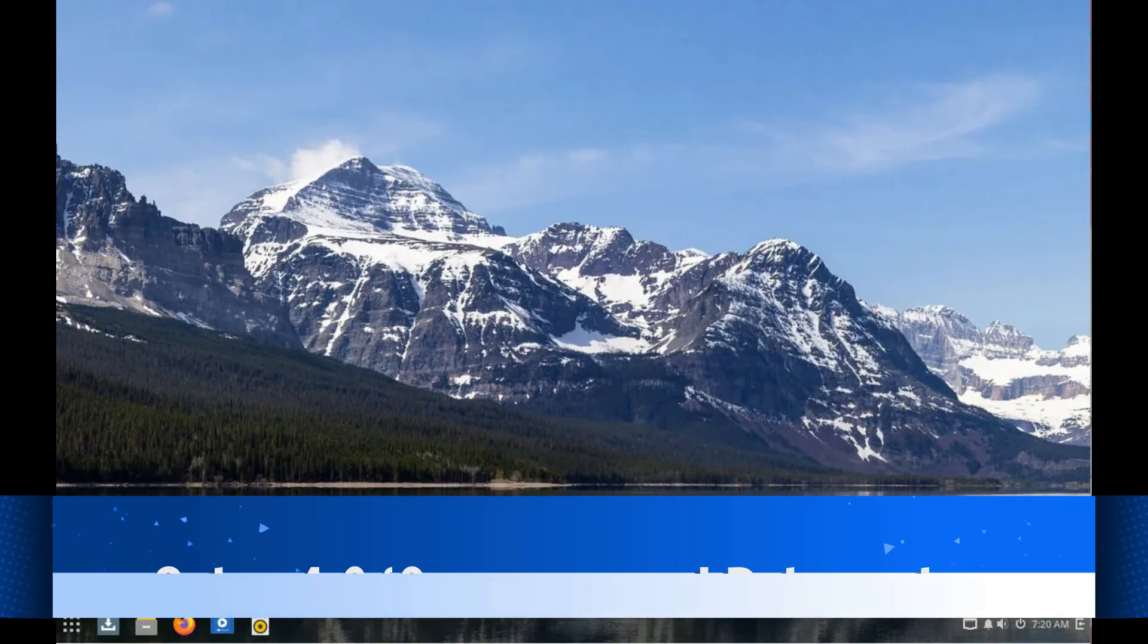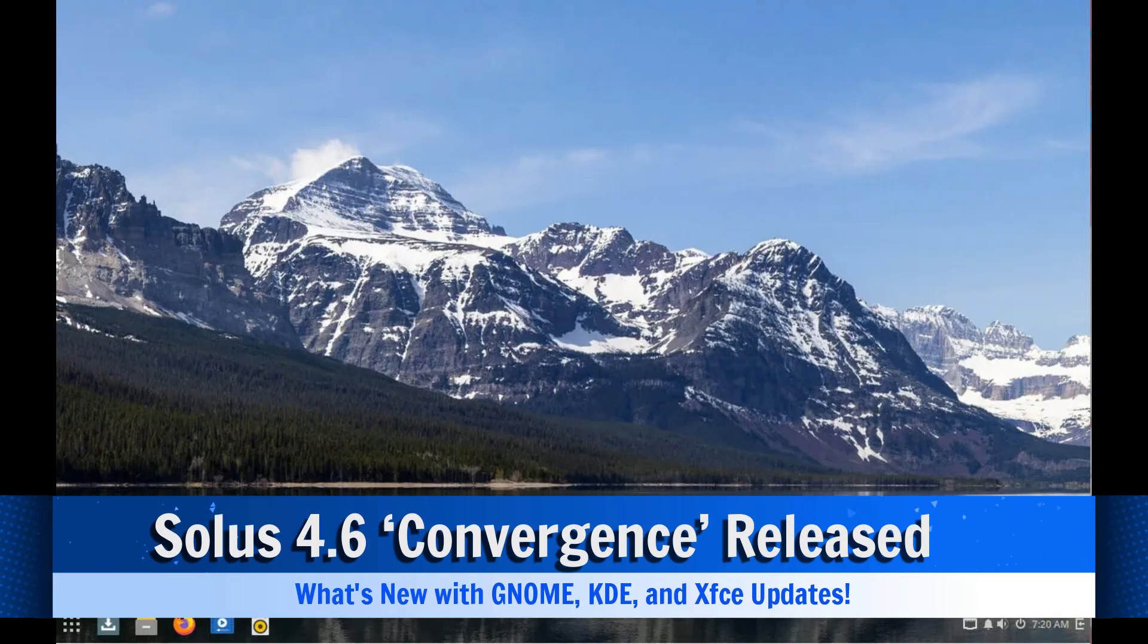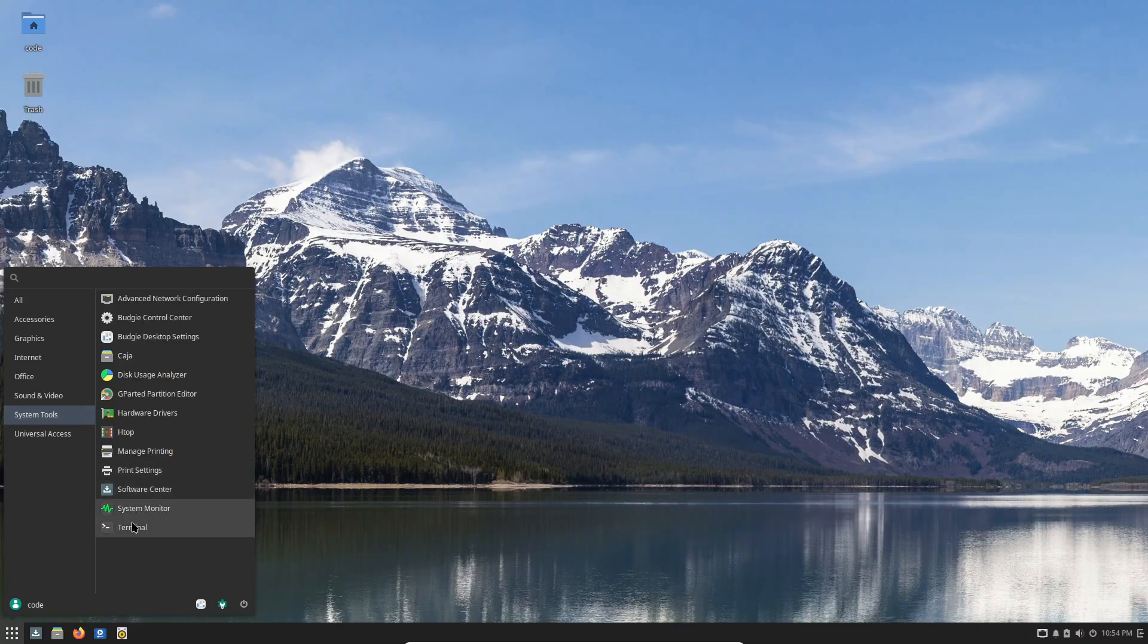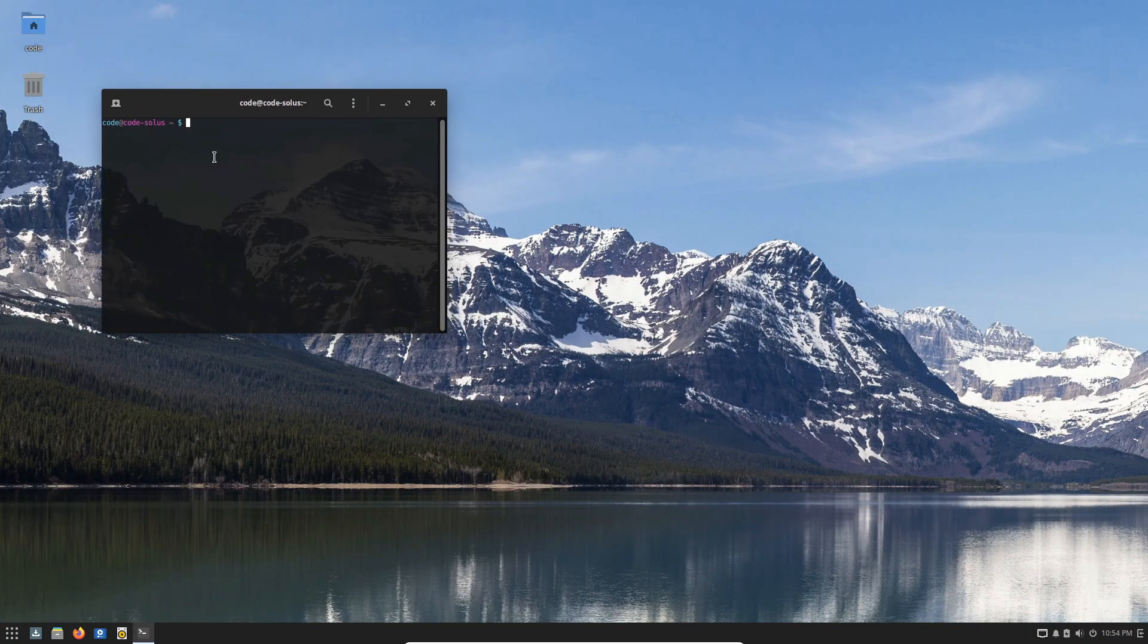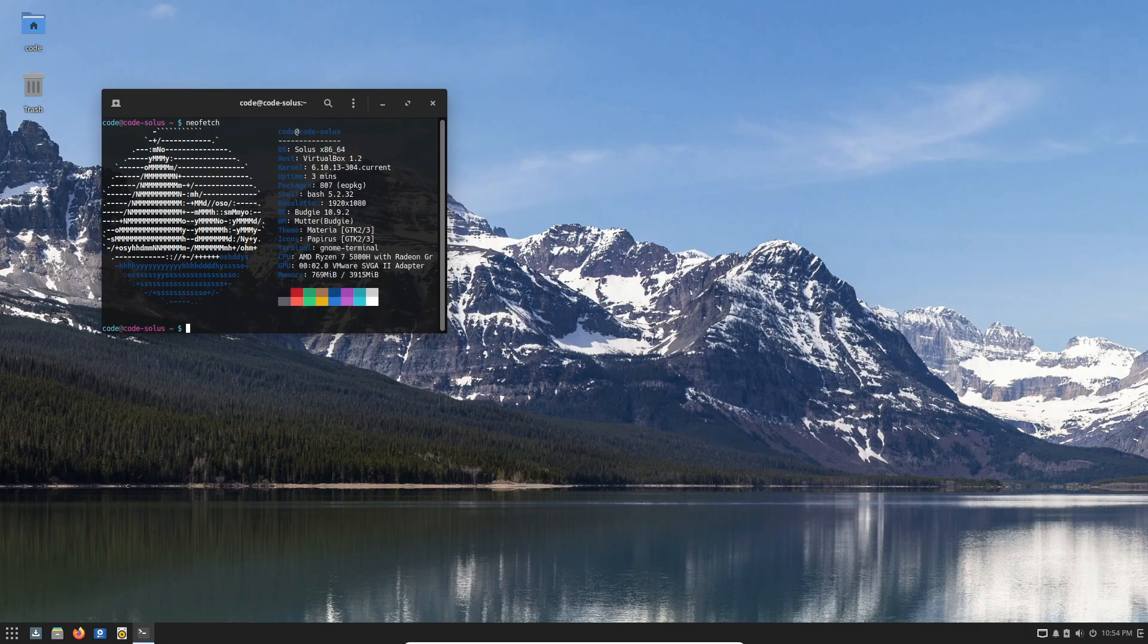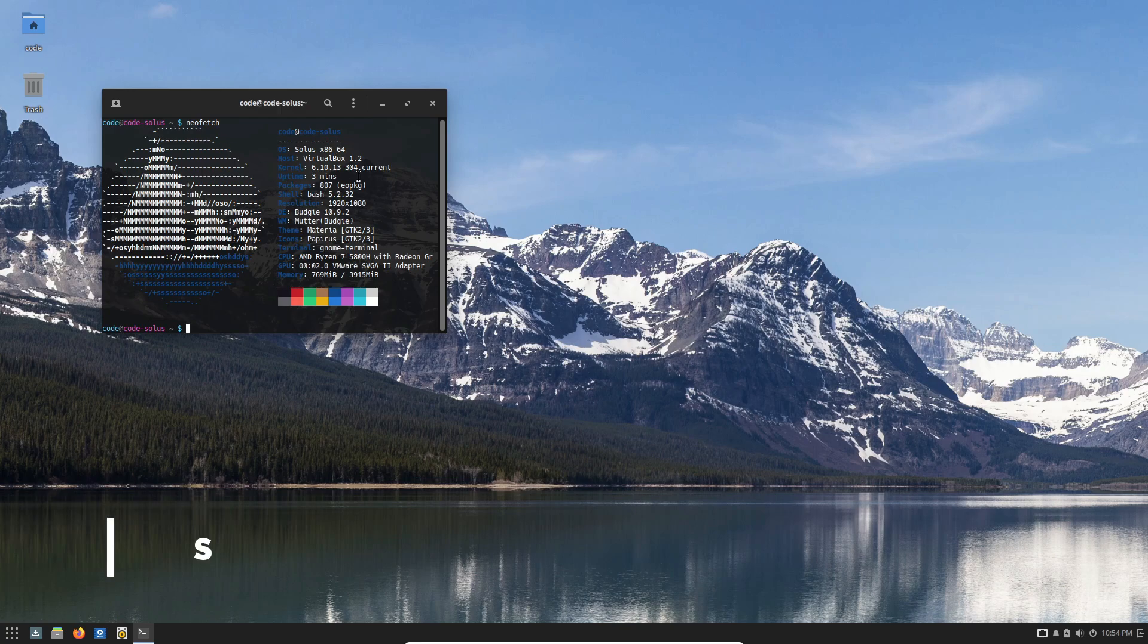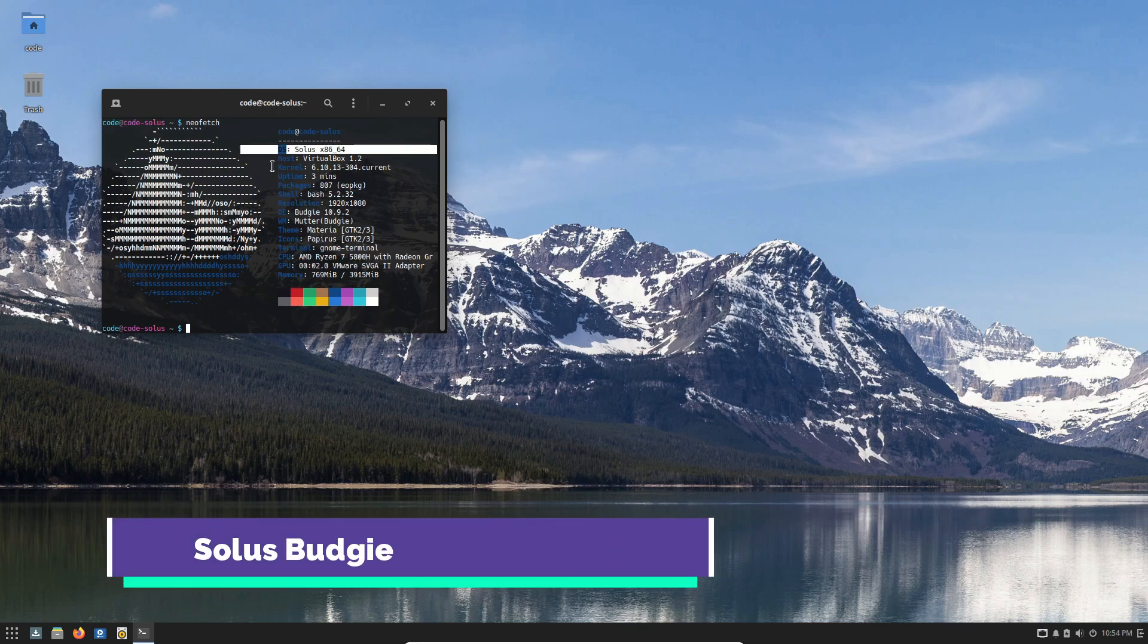Hey everyone, welcome back to the channel. Today we're talking about the latest release of Solus version 4.6, codenamed Convergence. If you're a fan of Solus or looking to explore a new Linux distribution, this update is packed with some exciting features, so let's dive right in.